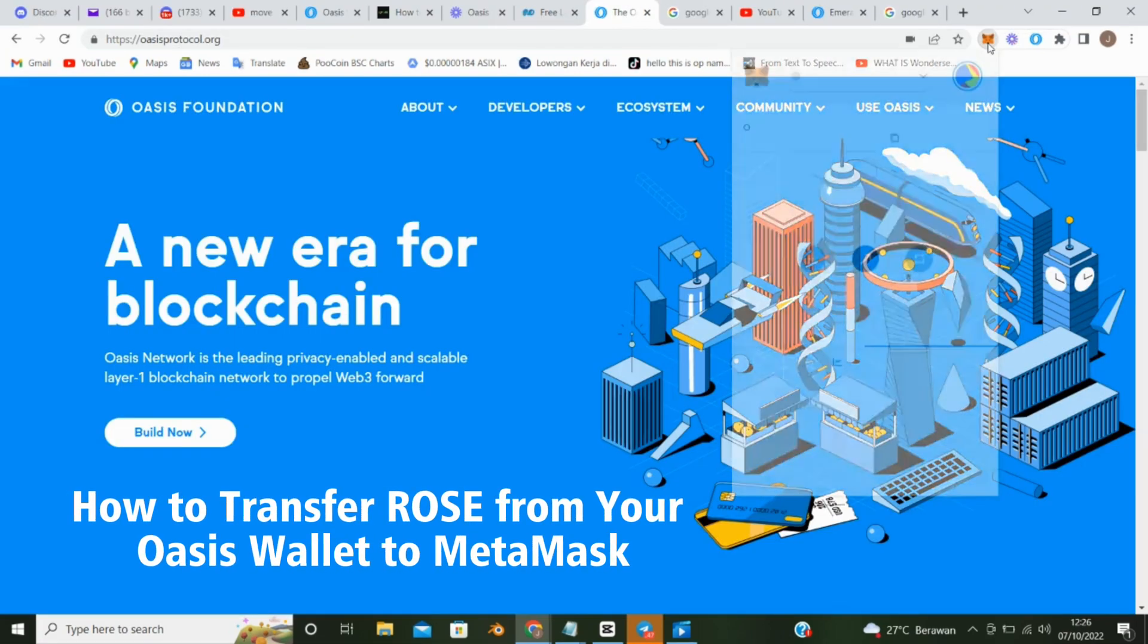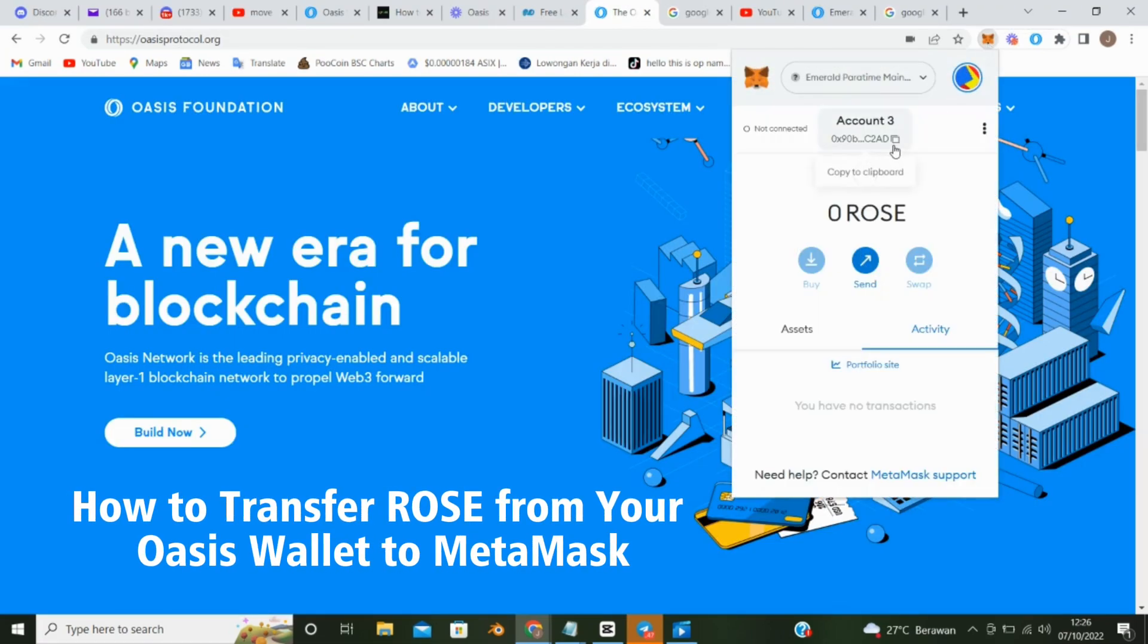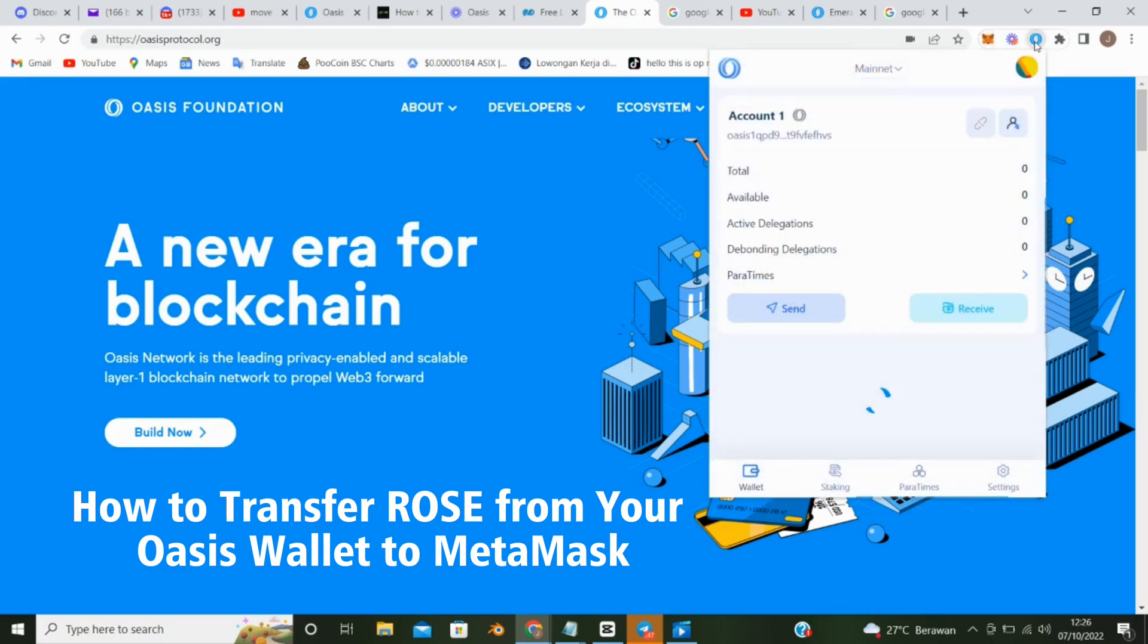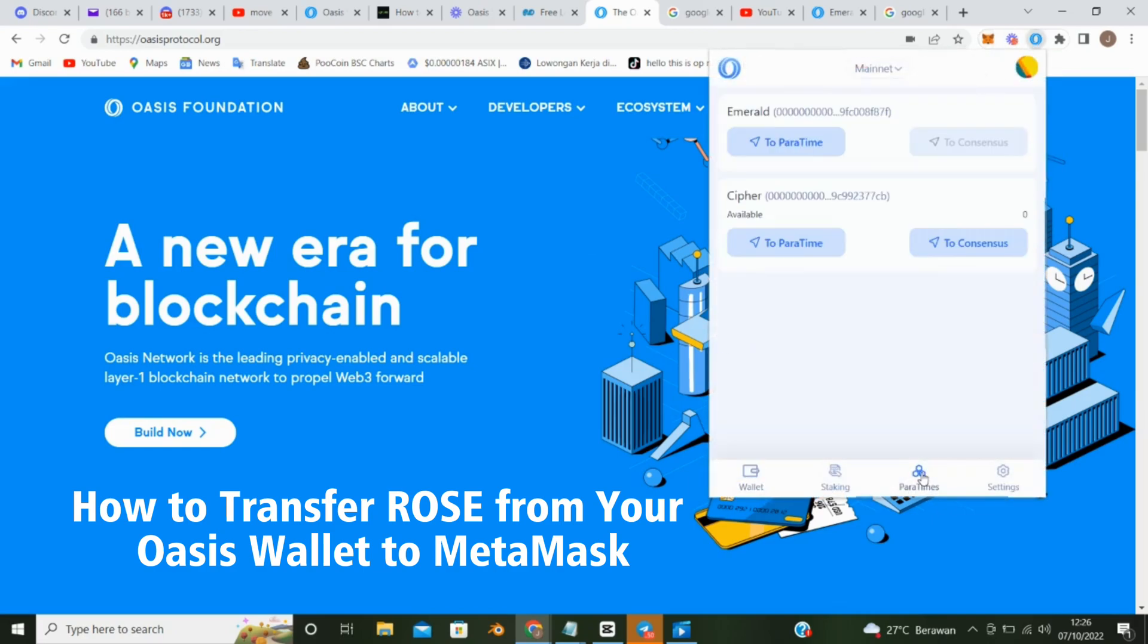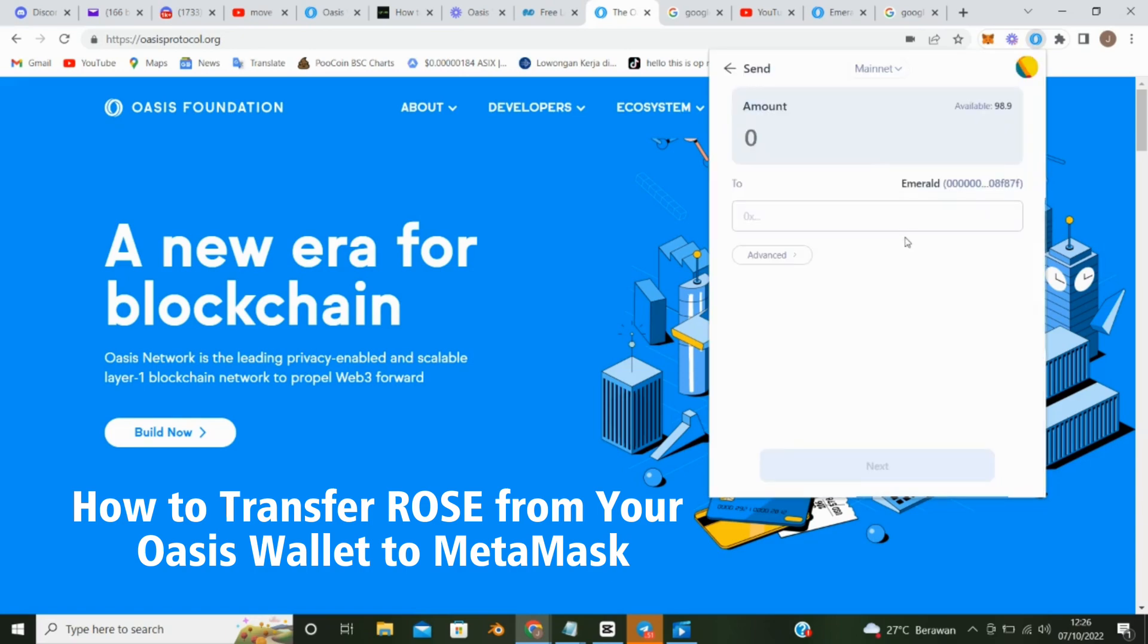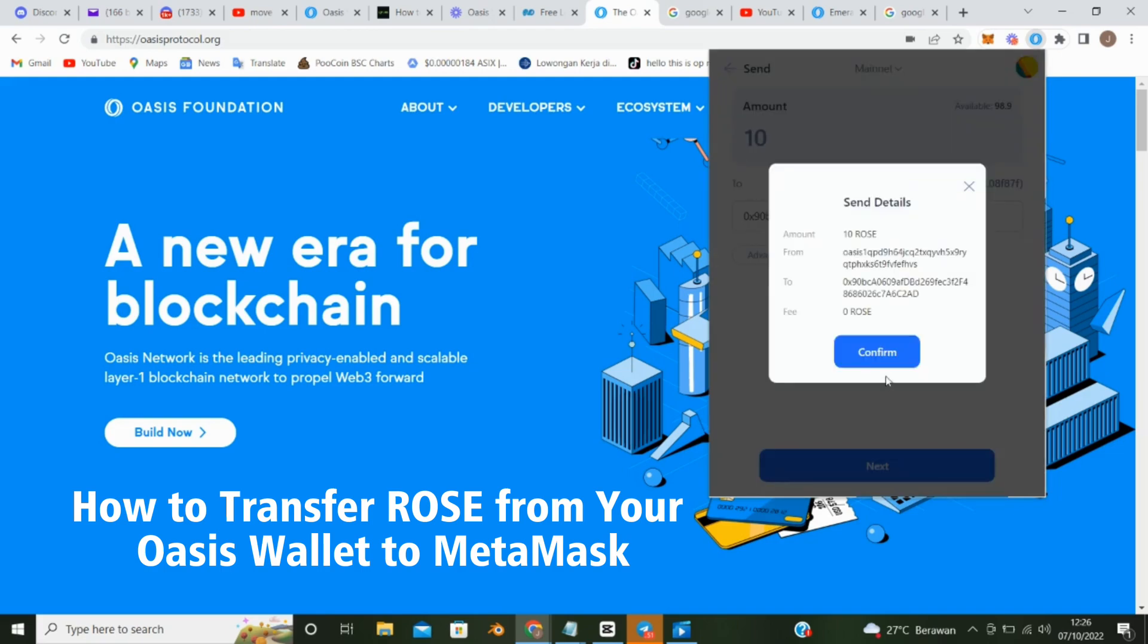First, copy your MetaMask wallet address. And then click Oasis Wallet, click Paratimes, click to Paratimes. Paste your MetaMask address here. Enter the number of roses you want to send. Click Next and Confirm.